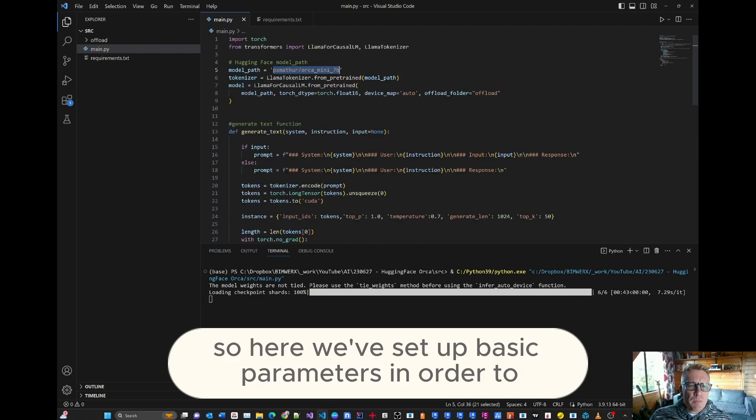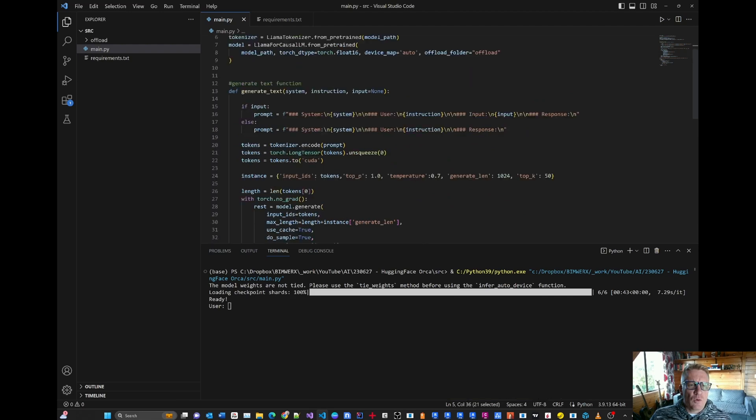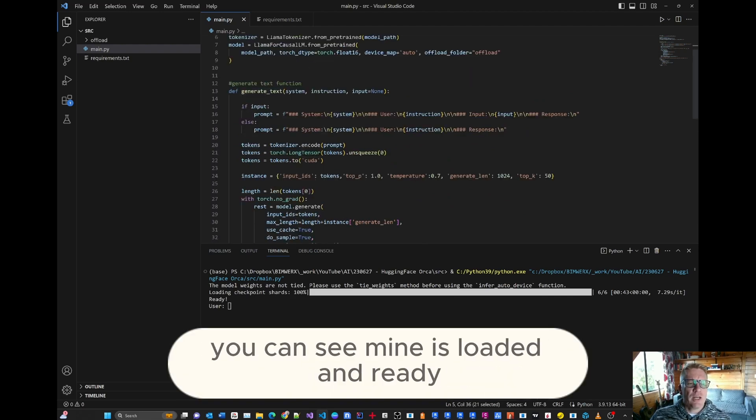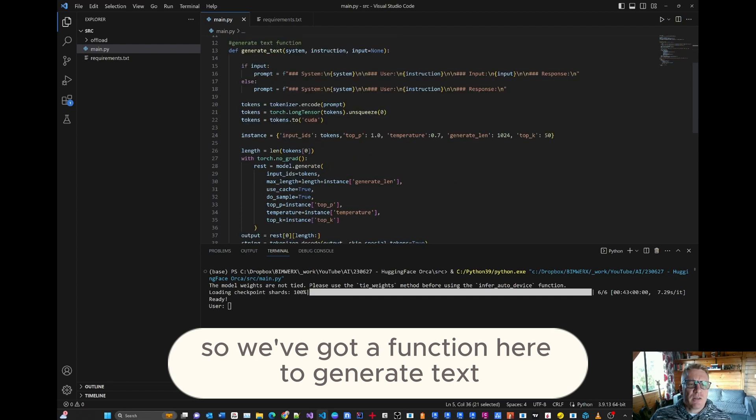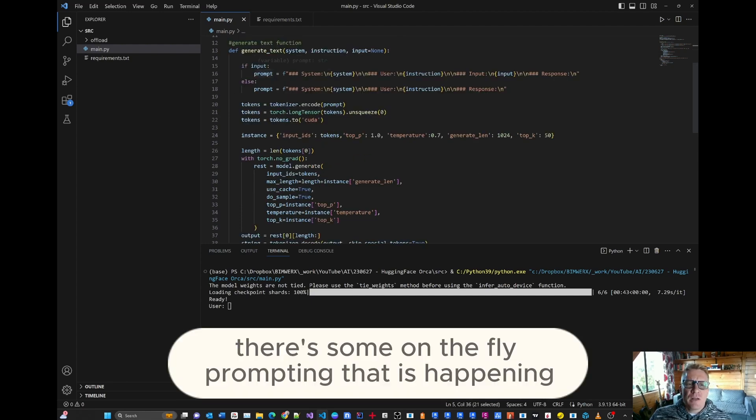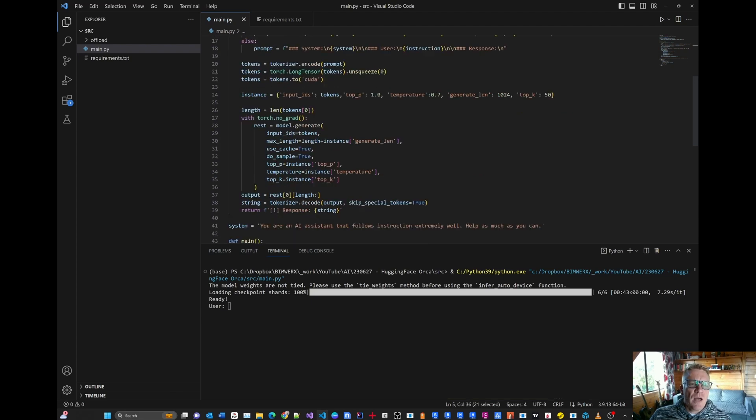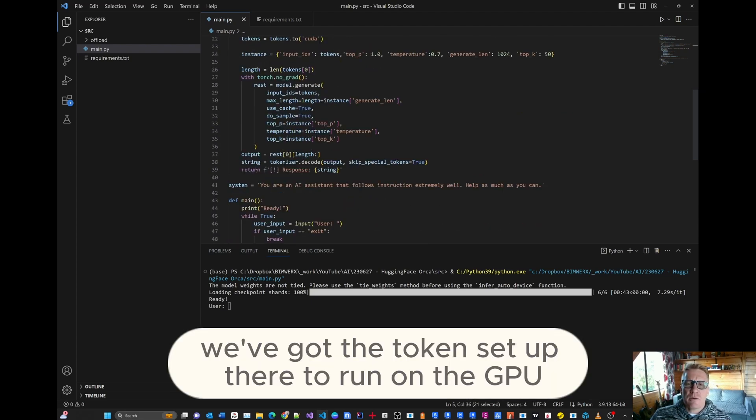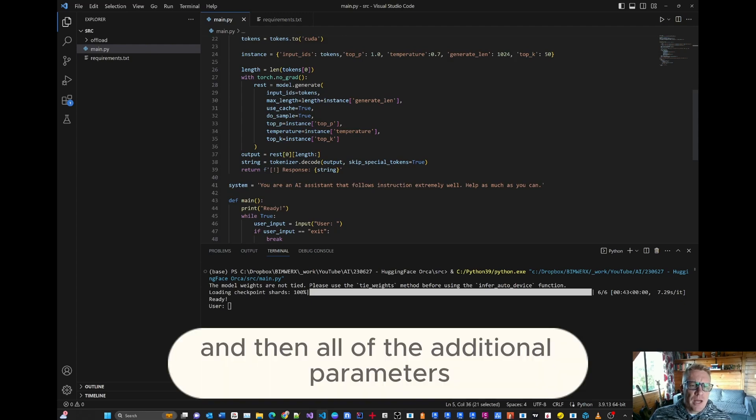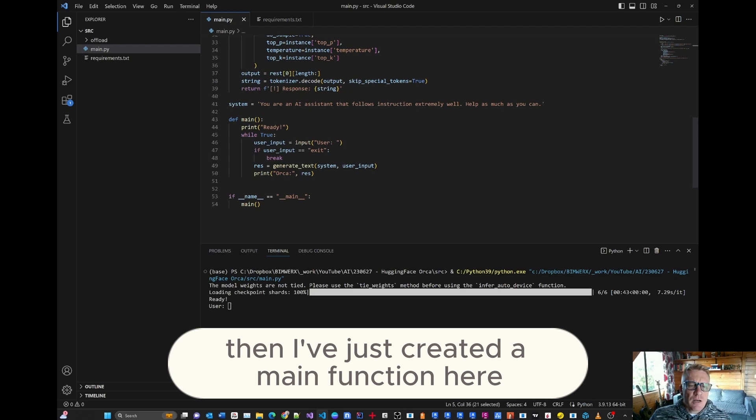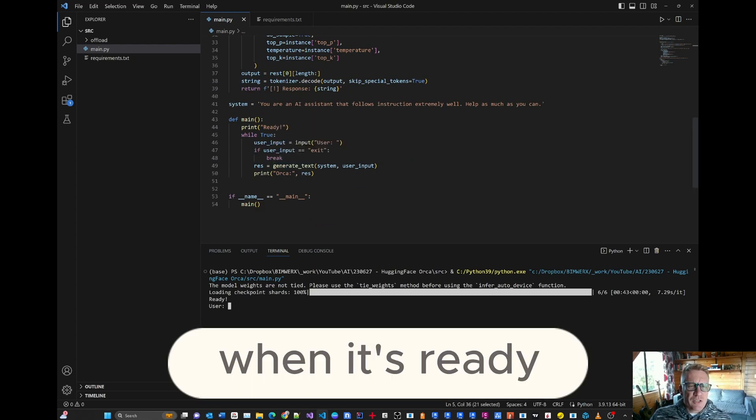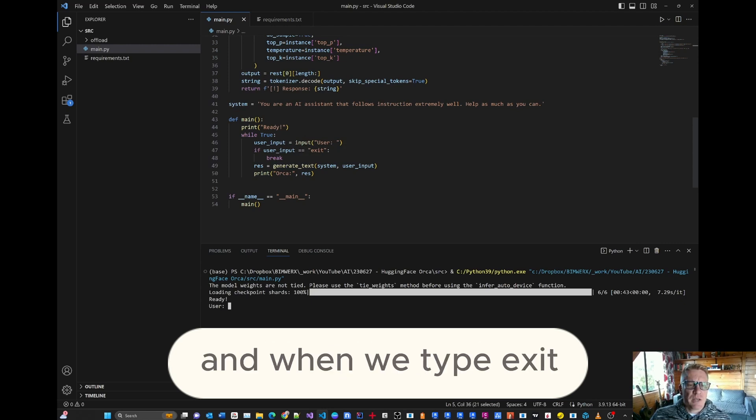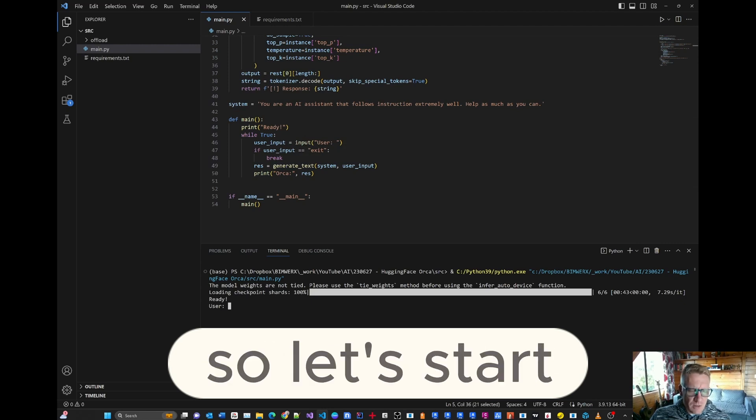So here we've set up basic parameters in order to be able to communicate with the language model. You can see mine is loaded and ready. So we've got a function here to generate text. There's some on the fly prompting that is happening that we've set up here. We've got the token set up there to run on the GPU. And then all of the additional parameters we need for that function. Then I've just created a main function here so we can provide some user inputs. When it's ready, it's ready. And then we can start typing. And when we type exit, it will exit.